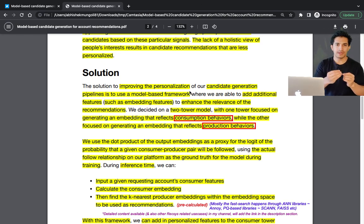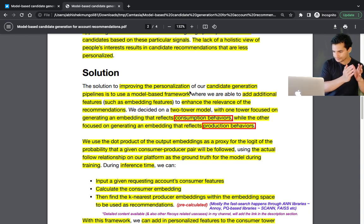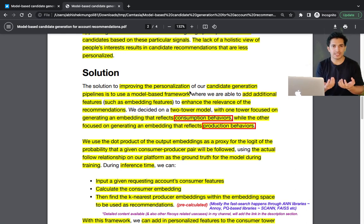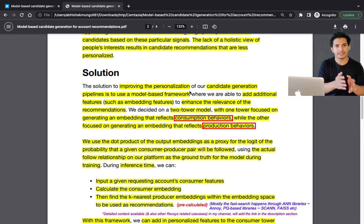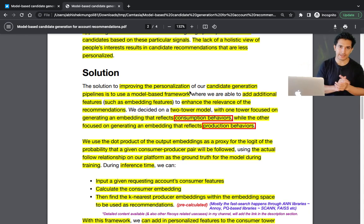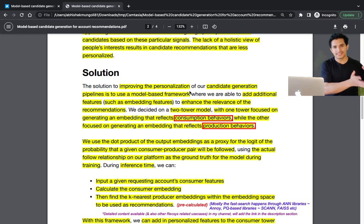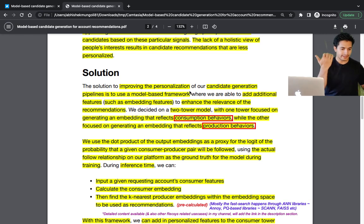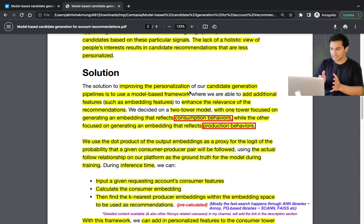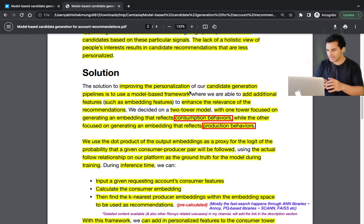To make it simple: consider someone who is a sports enthusiast interested in MMA, and also a data science professional interested in AI and tech events — but who only creates data science content. The consumption behavior is different from the production behavior: consuming sports, MMA, boxing, and tech/AI news, but only producing data science content.